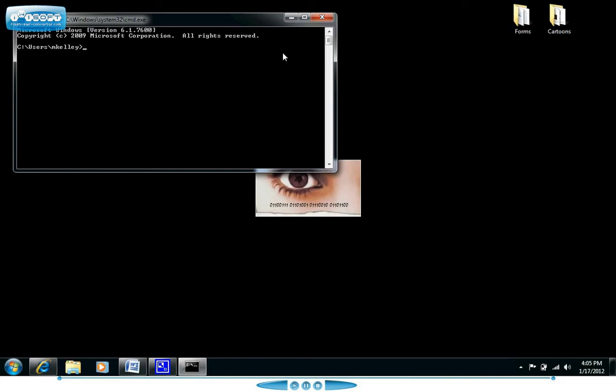So one of the most basic commands for the command prompt is the CD command. CD stands for change directory so it's simply a way of moving around to different folders. If you type CD backslash it will take you to the root directory. So here I typed in CD backslash and it took me to the root directory which in this case was my C directory.